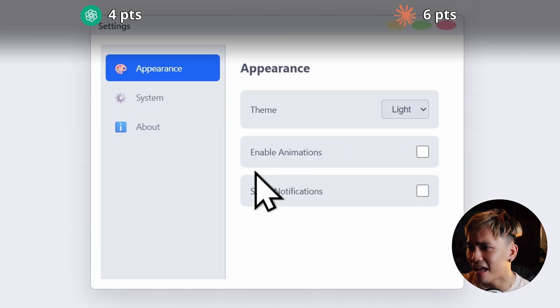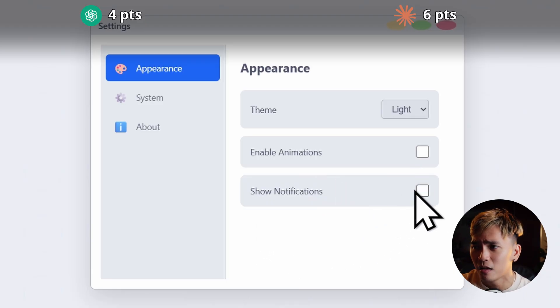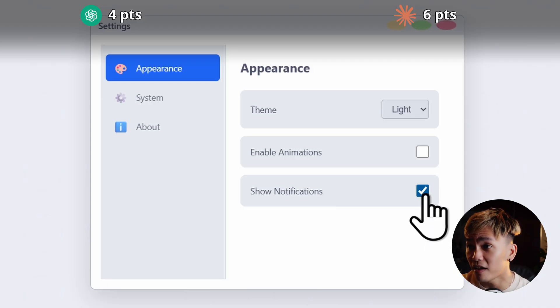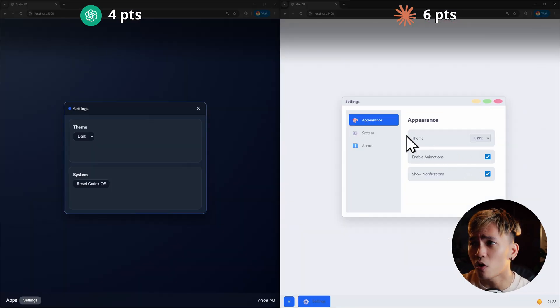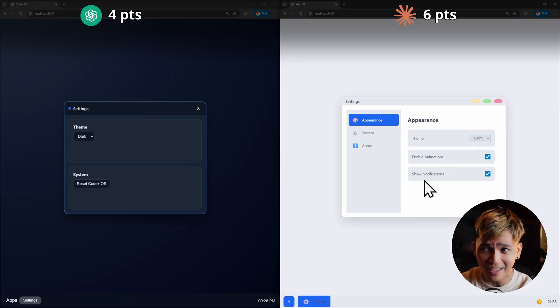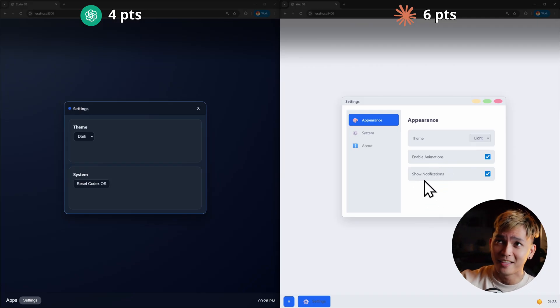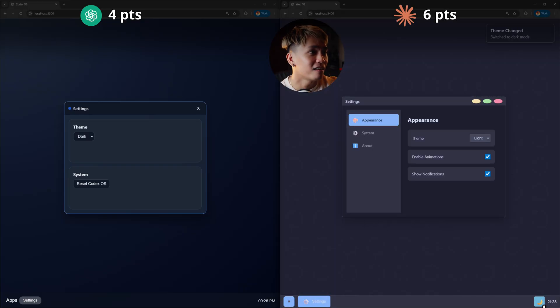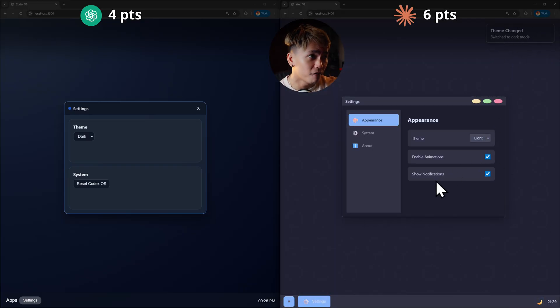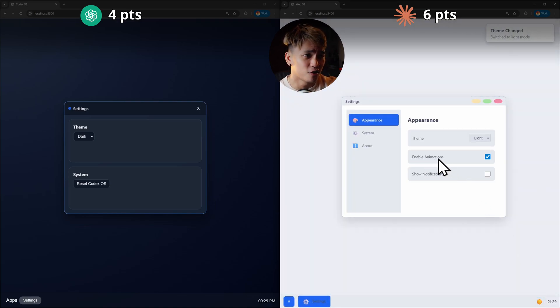We have enable animations and we have show notifications. I'm not sure if it's going to do something, but let's try. It's currently disabled by the way. So if I enable it, what does it do? Because I saw earlier that we had a notification. So I'm not sure if it's going to enable the notification again, or if it's going to disable it because now it's enabled. Let me try. Okay. So the theme changed. We still have the notification, but if I disable the show notifications, it's still working. So I don't think there's anything for this. I don't think so.